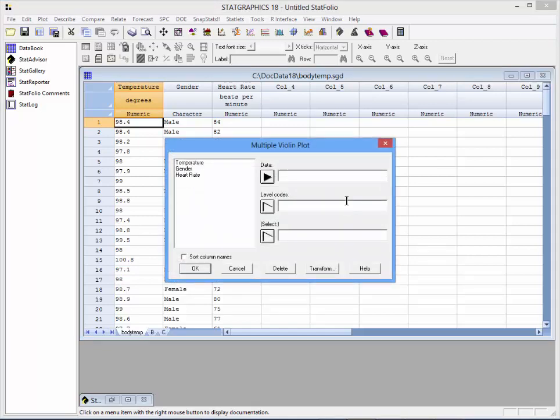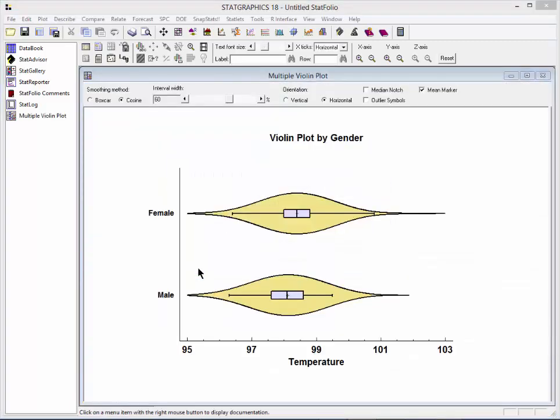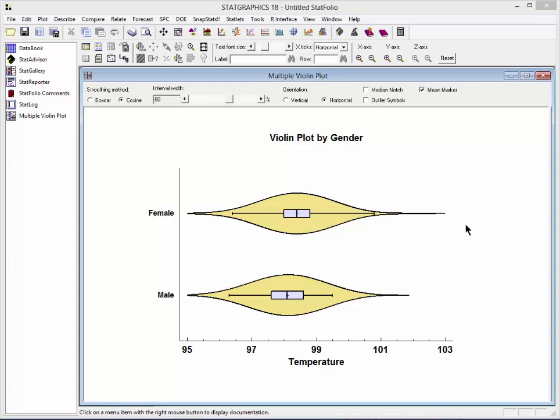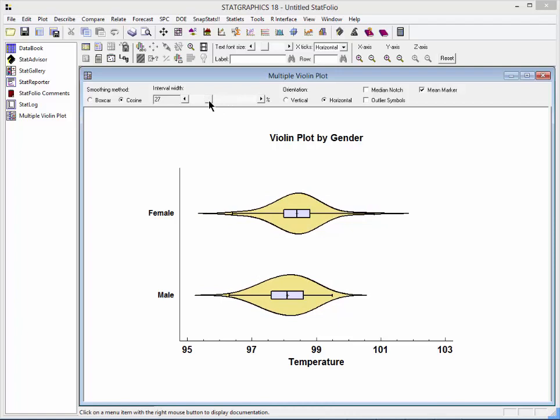When I press OK, it will ask me then, where is the data? When I press OK, a multiple violin plot will appear. I'll go ahead and bring the bandwidth down just a little bit. You can see, as I do, that the distributions remain quite unimodal. The only difference between the females and the males may be a slight shift of the females to a higher mean.